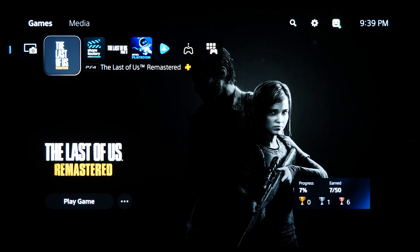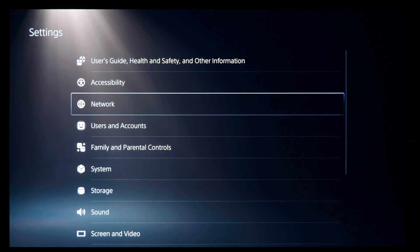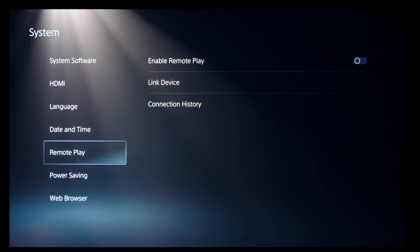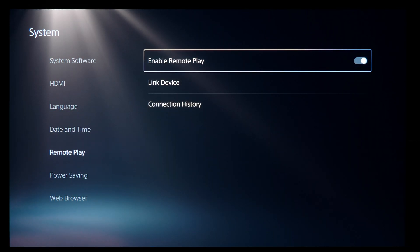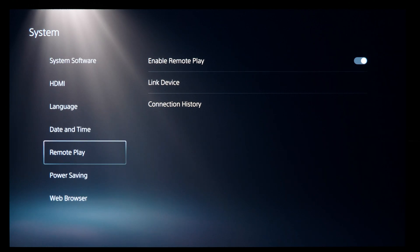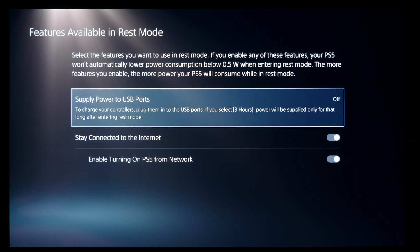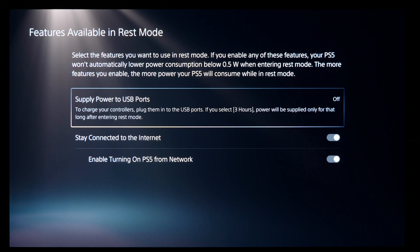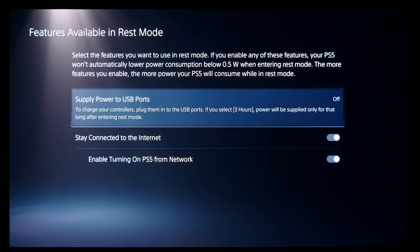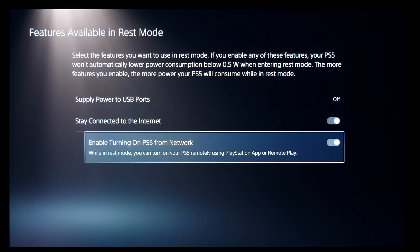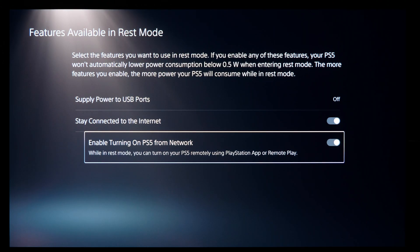The first thing to do is set up your PlayStation 5 for streaming. Go to your main system settings menu, then System, then Remote Play on the left, and turn on Enable Remote Play. While still under the System page, select Power Saving on the left, then Features Available in Rest Mode. In this section make sure Stay Connected to the Internet and Enable Turning On PS5 from Network are both on — this lets you turn on your PS5 from your computer even when it's in rest mode.